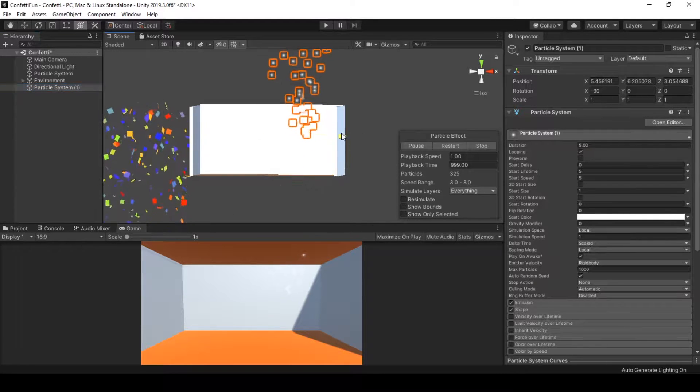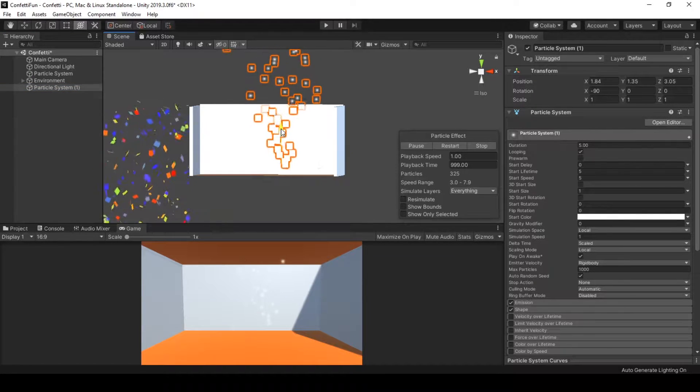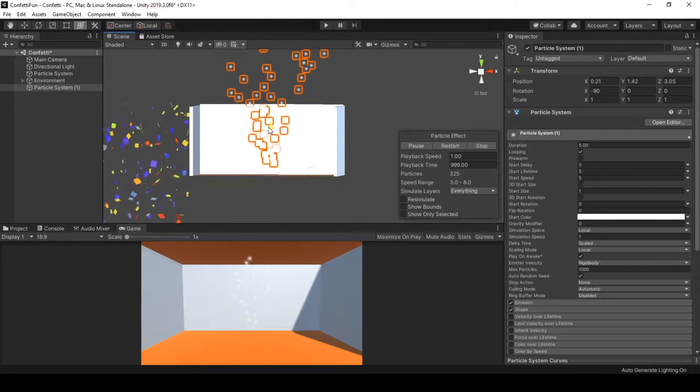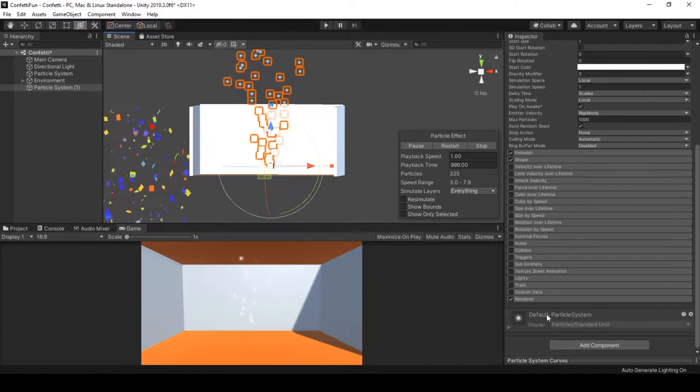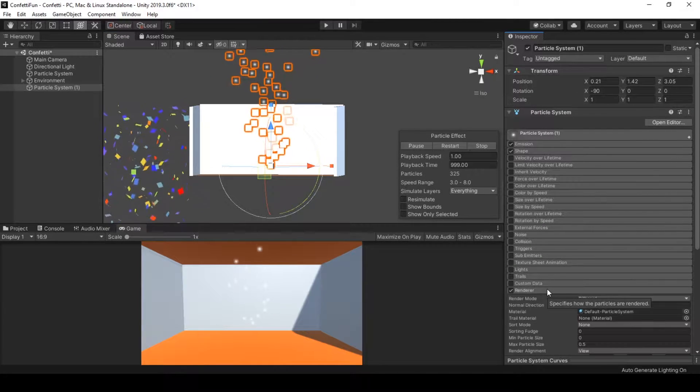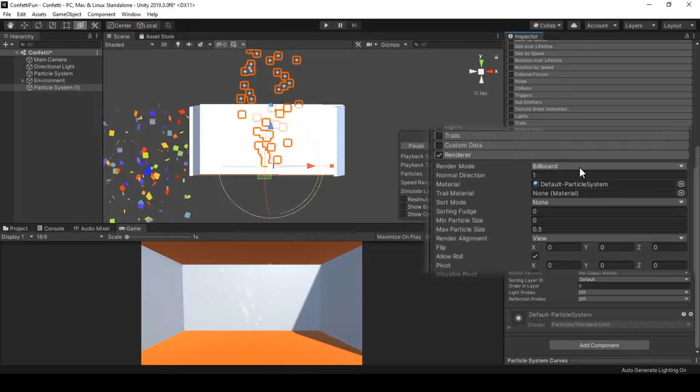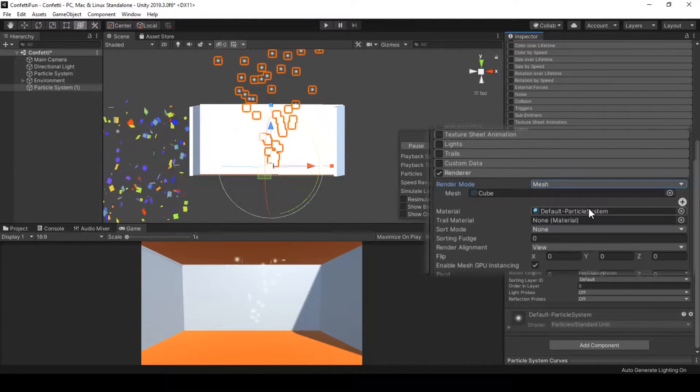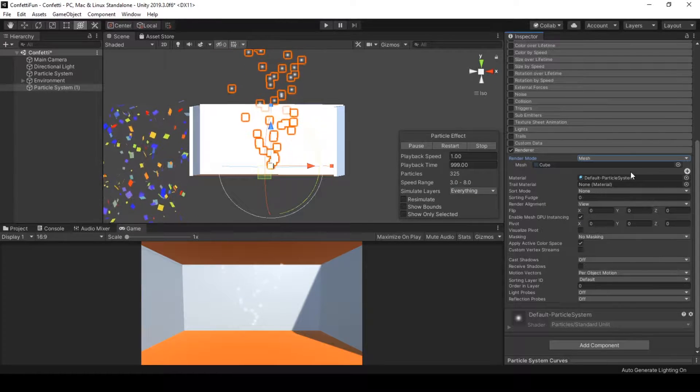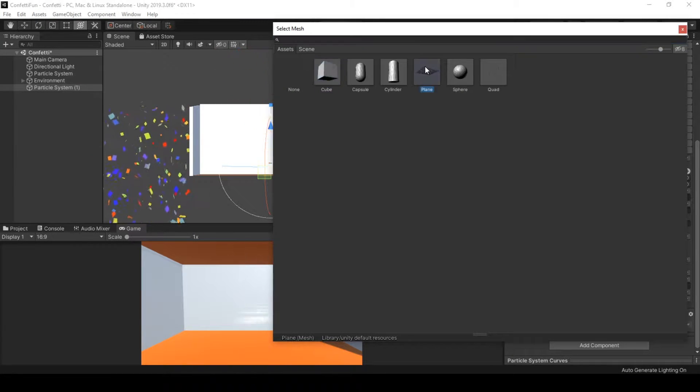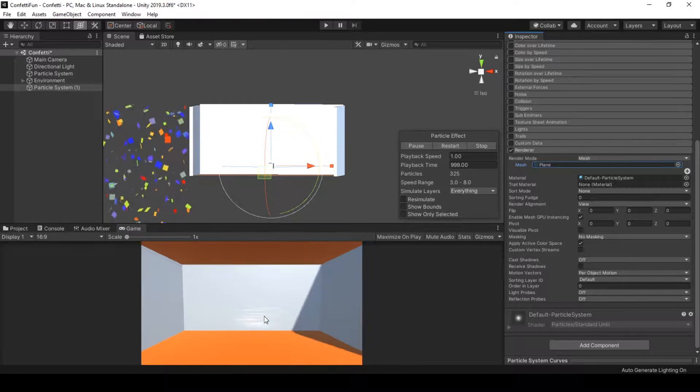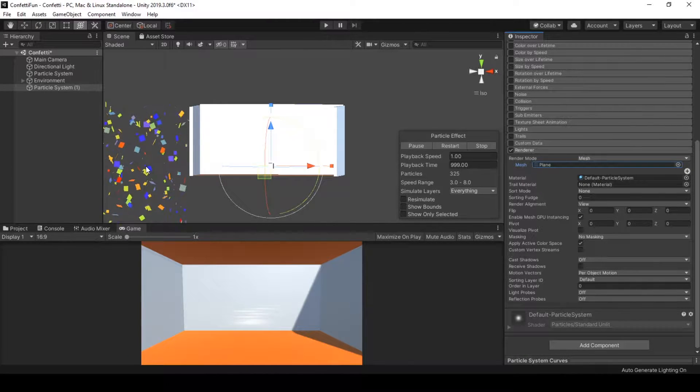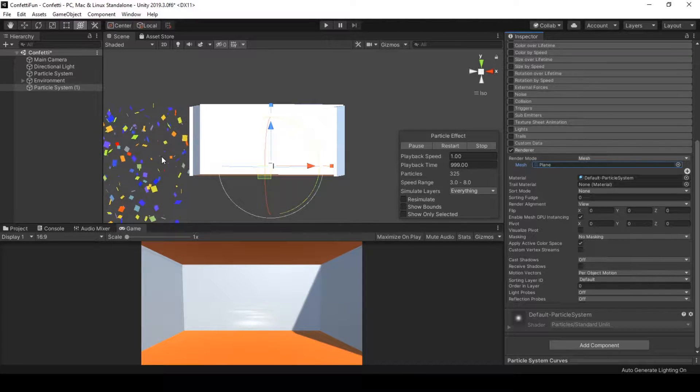Here we have our new particle system appeared in front of us. First, let's change our particles. We can change the particles in the particle system's renderer module. In the renderer module we have render mode and we need to set the render mode to mesh so that we can use meshes as our particle. The mesh that we will be using is a plain mesh, and using this mesh we will be having these flat particles.